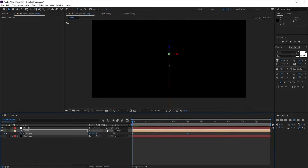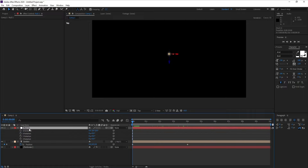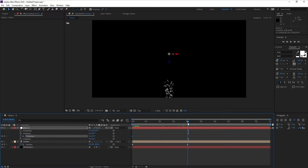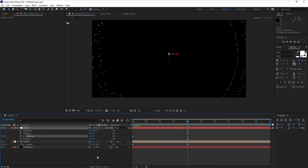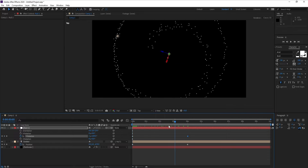Now go to the Null Object, press R to open rotation, and make sure you're on the first frame. Move a few frames forward and change the rotation value to 360 degrees — yes, that looks very good.